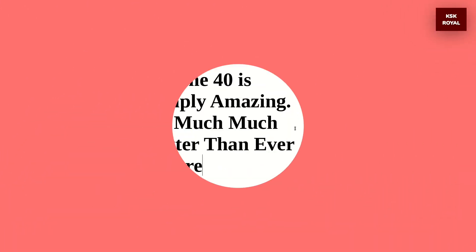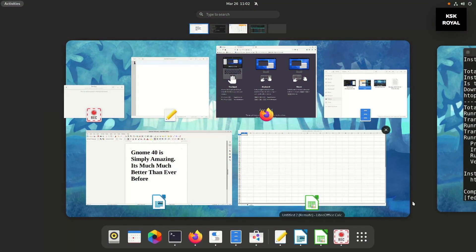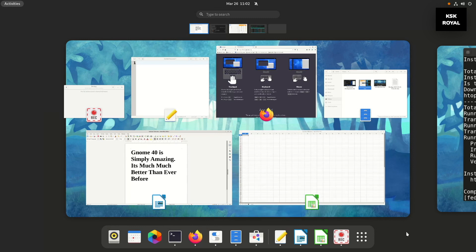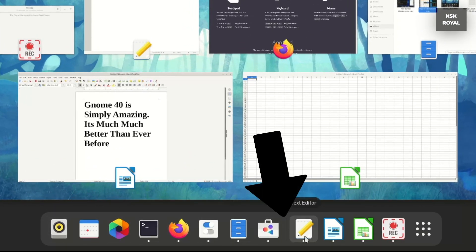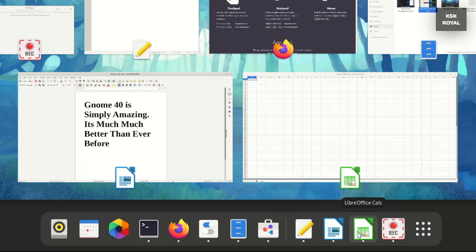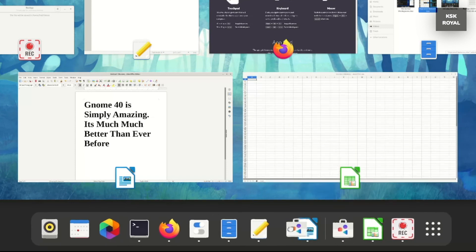With GNOME 40, the dock is now located at the bottom. The brand new dock has received an update — it now holds space for two separators. On the left, applications are pinned to the dock, and on the right, applications are not pinned. Non-favorite applications are separated from the favorites.